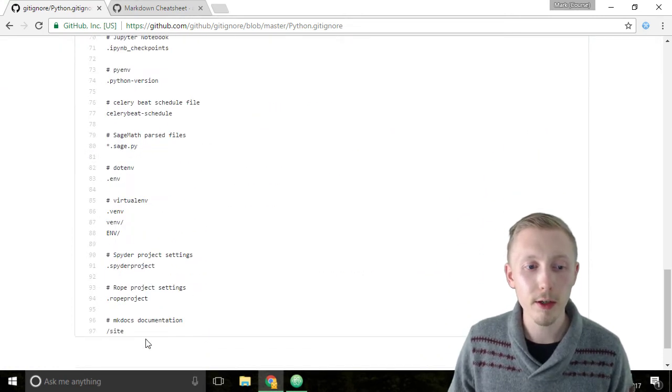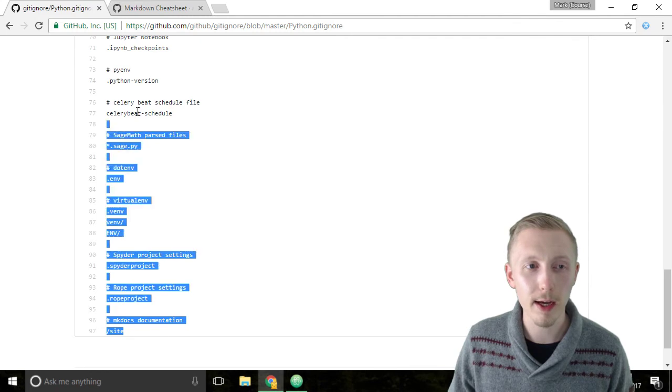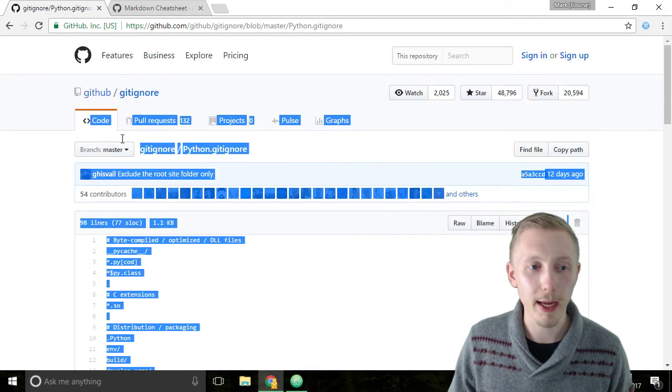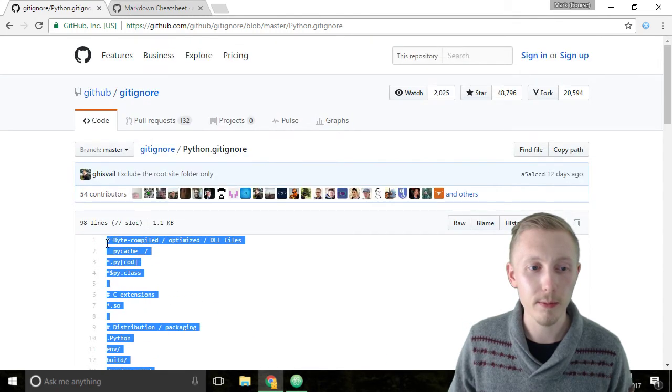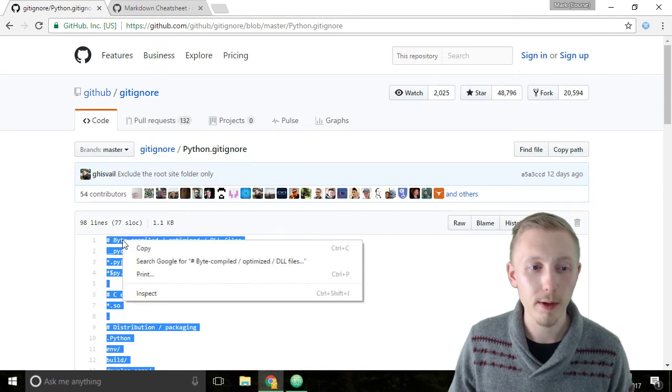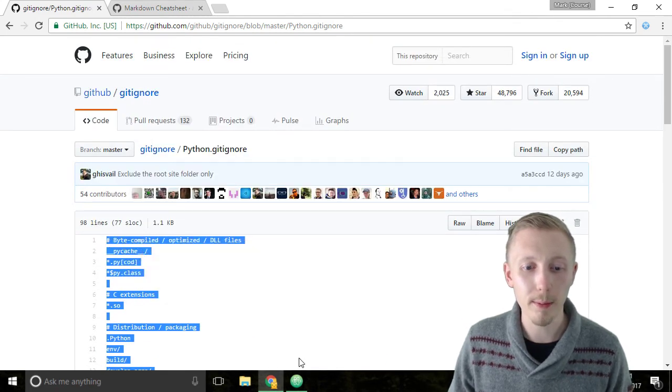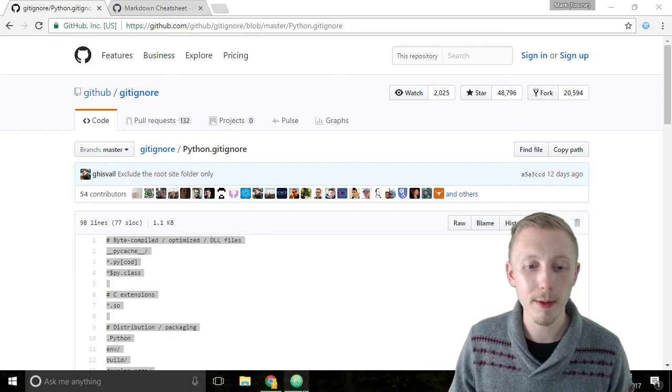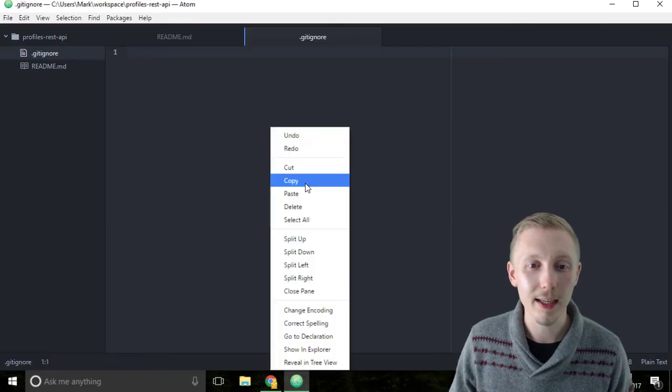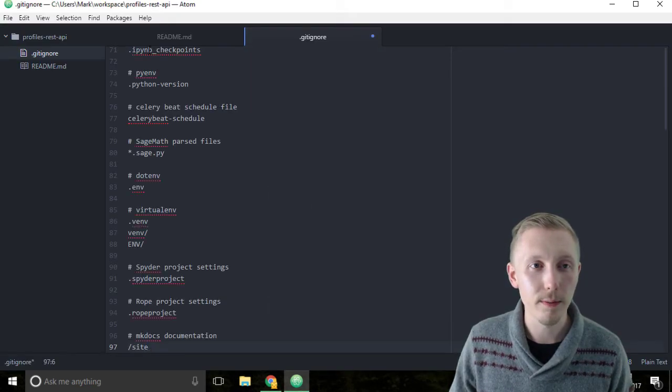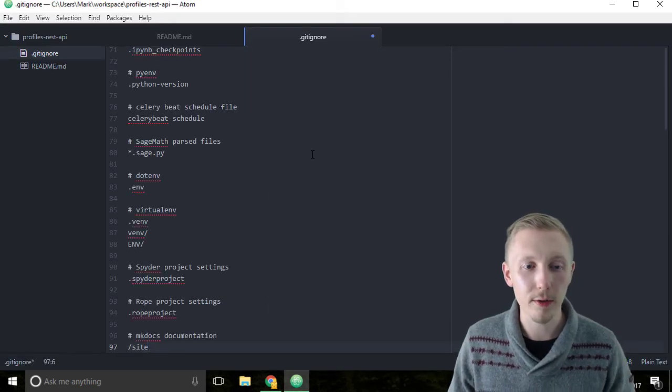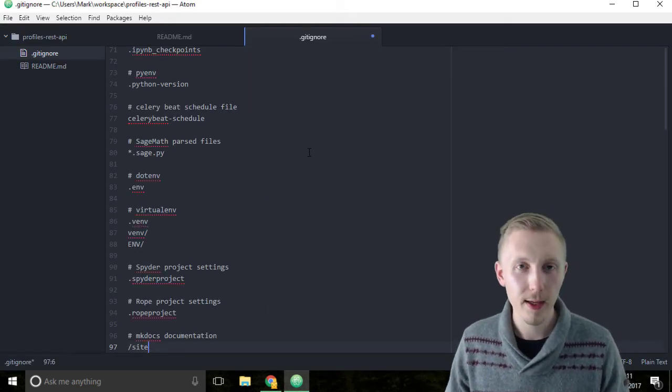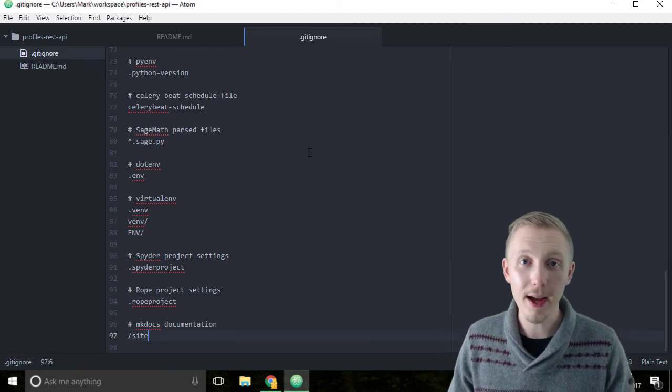Click on that link now and it'll take you to the Python git ignore page. Copy the entire contents of this page from bottom to top, right-click copy, and simply paste it into our git ignore file. Save that.